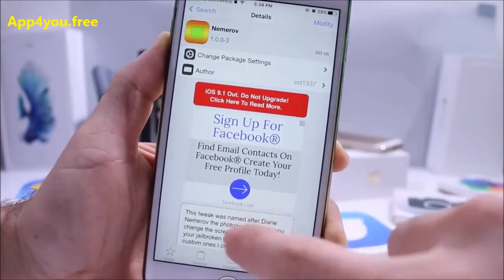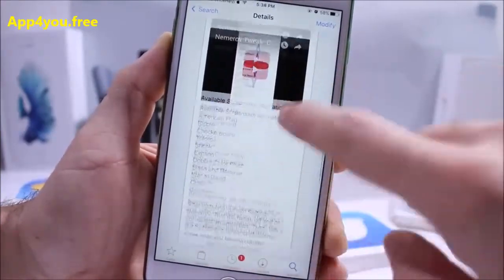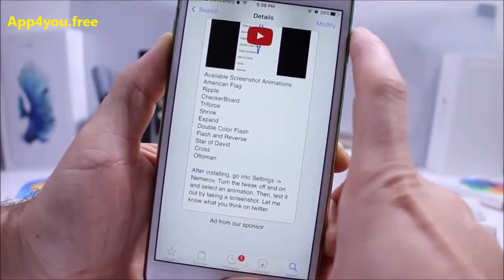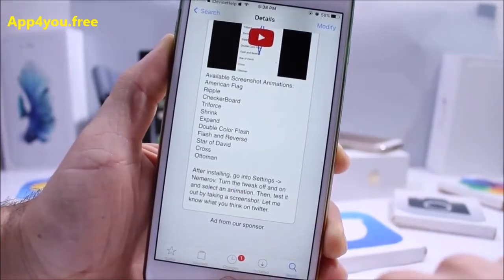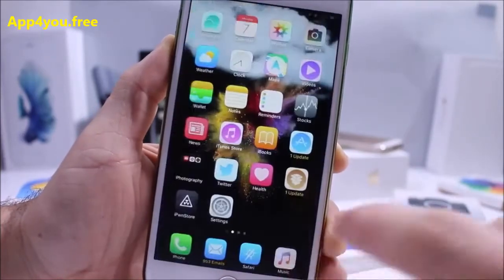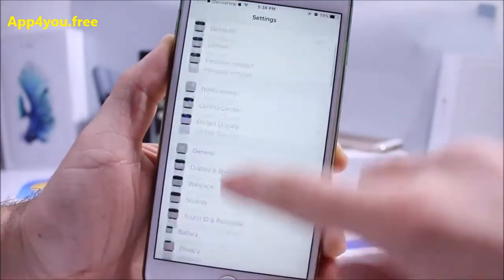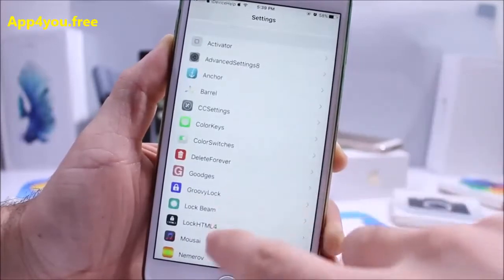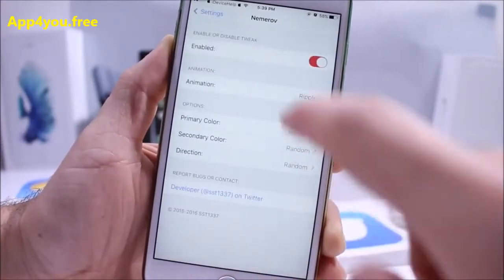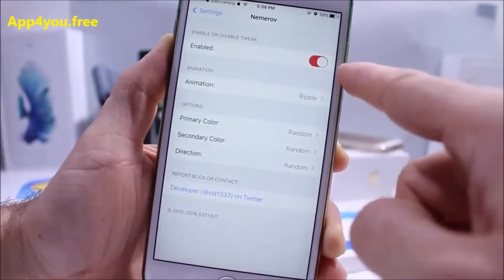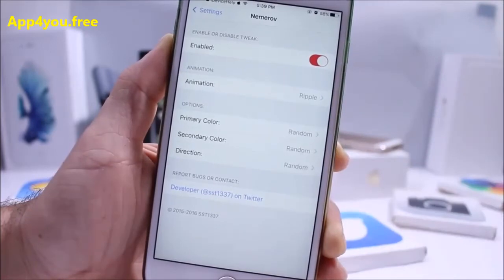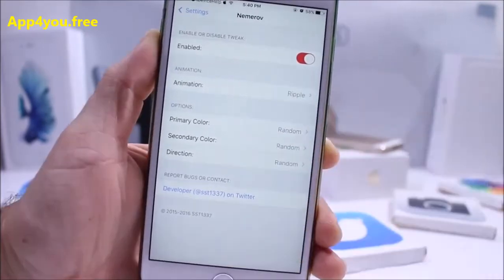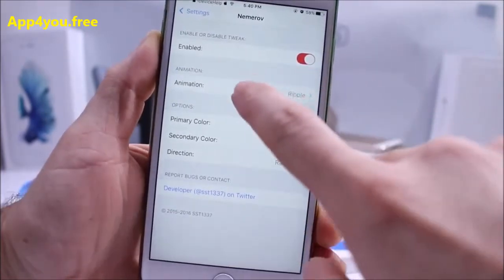The first tweak is called Neveroff. This tweak gives you an animation when you press the home and power button to take a screenshot, so it gives you an easier way to confirm that you've taken a screenshot. In the settings application under extensions for Neveroff, you have an enable/disable switch and you can select the animation you want.